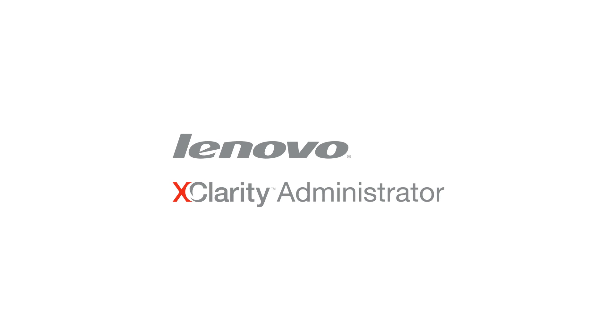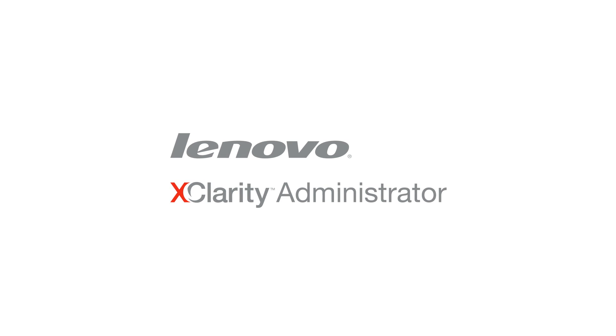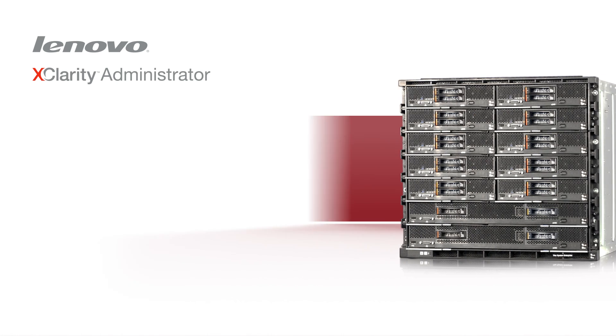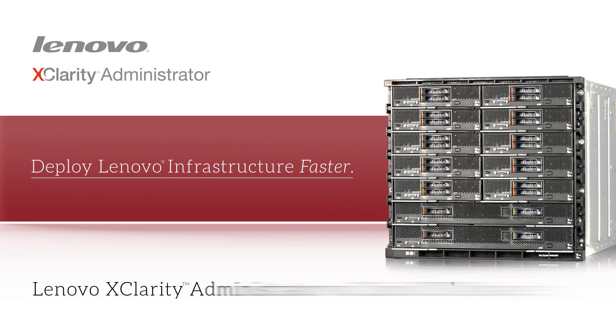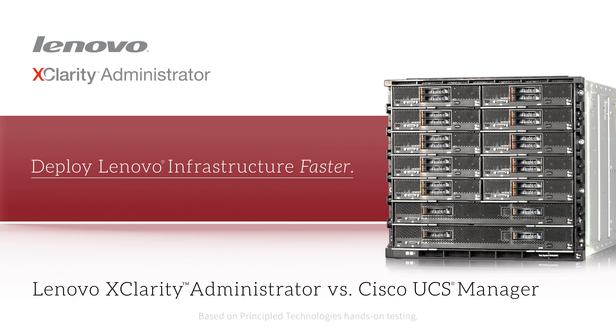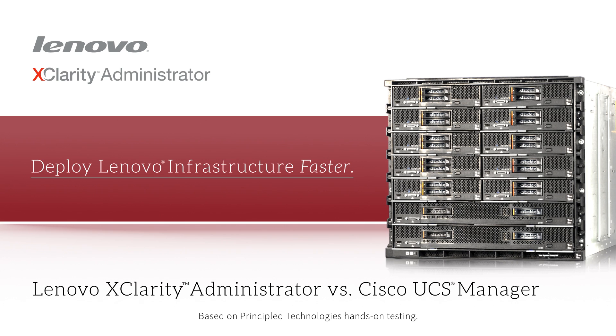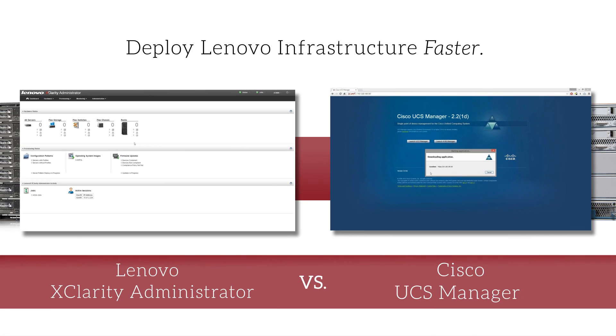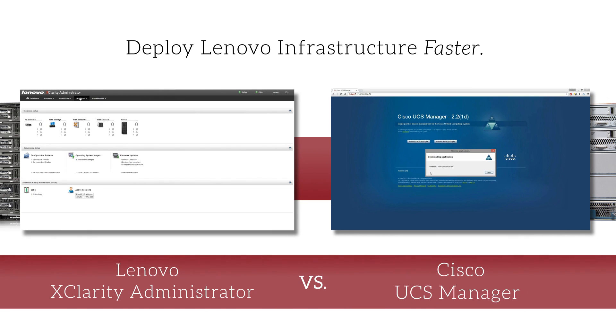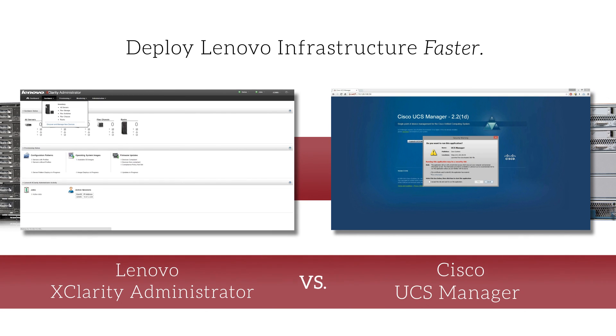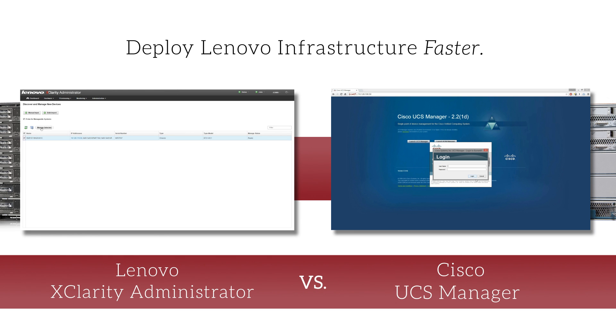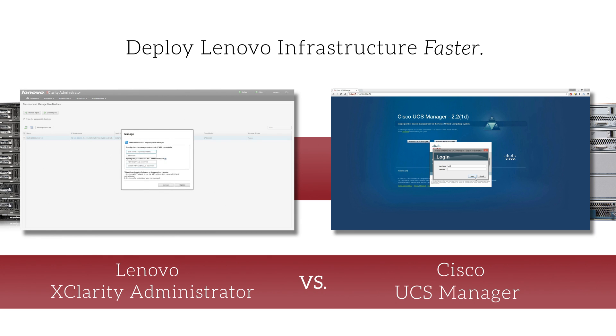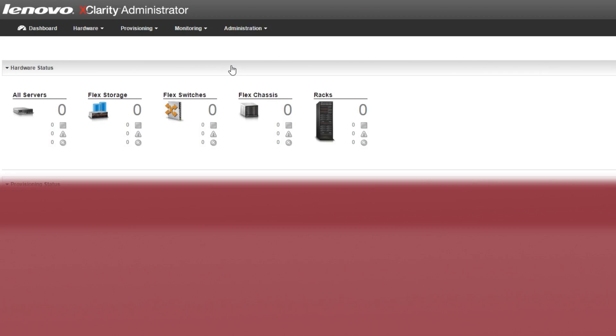Simplifying and automating data center hardware management can save you IT time and effort. At Principle Technologies, we deployed the Lenovo FlexSystem using XClarity Administrator and completed four use cases in a quarter of the time it took to do the same tasks on Cisco UCS using Cisco UCS Manager.